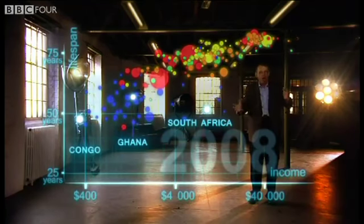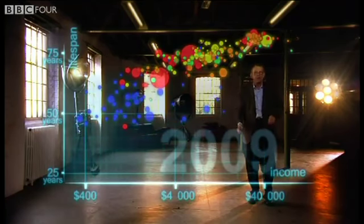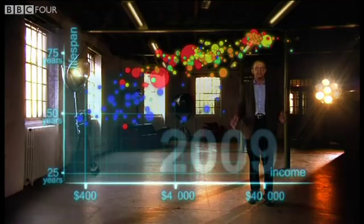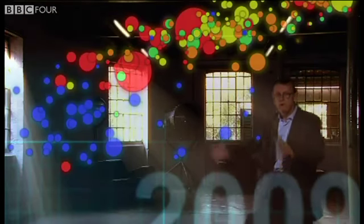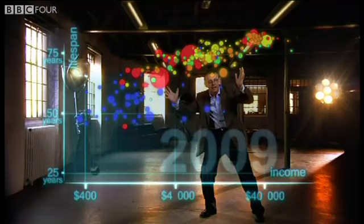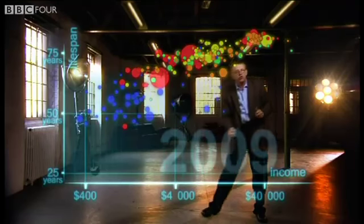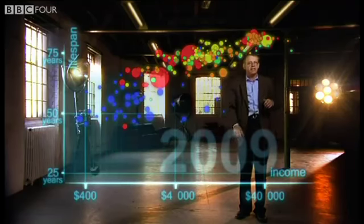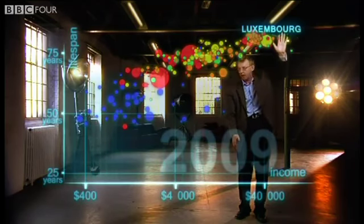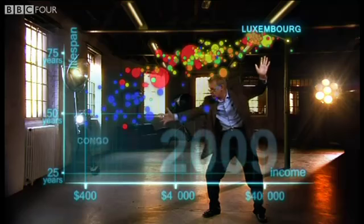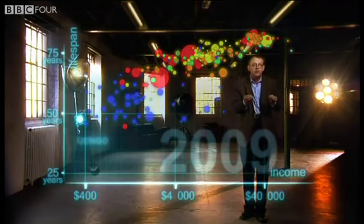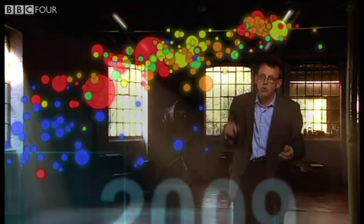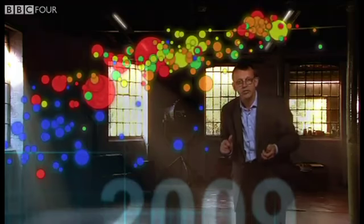Now we can see the world today in the most up-to-date statistics. Most people today live in the middle, but there are huge differences between the best and worst countries. And there are also huge inequalities within countries — these bubbles show country averages, but I can split them.